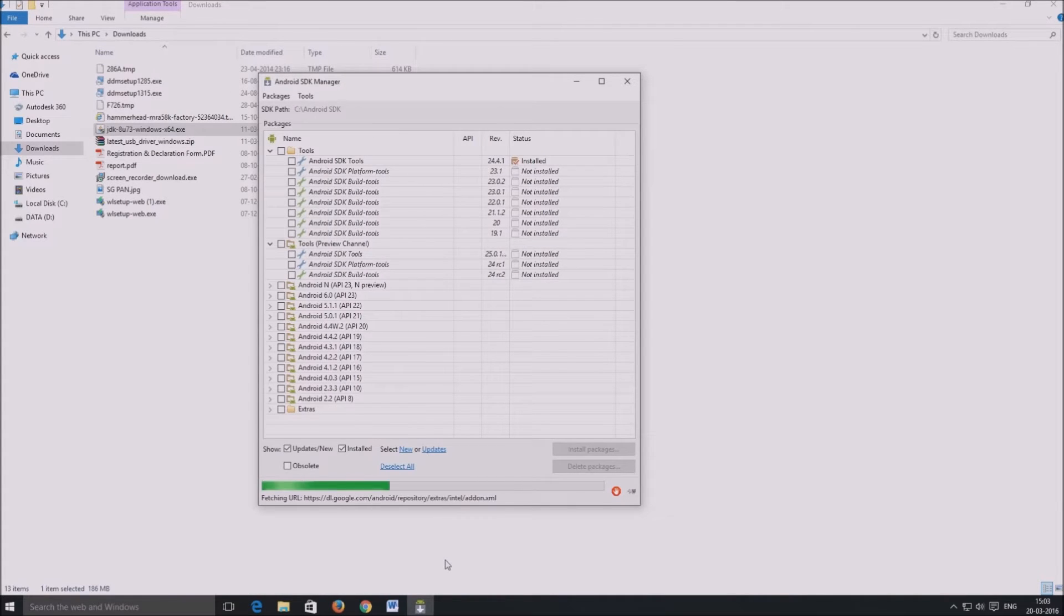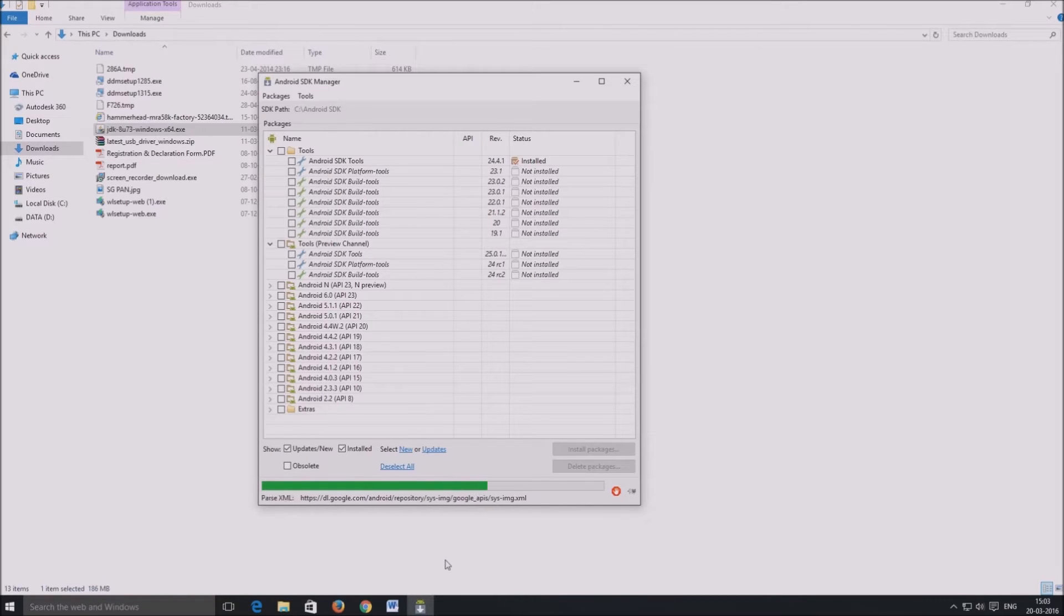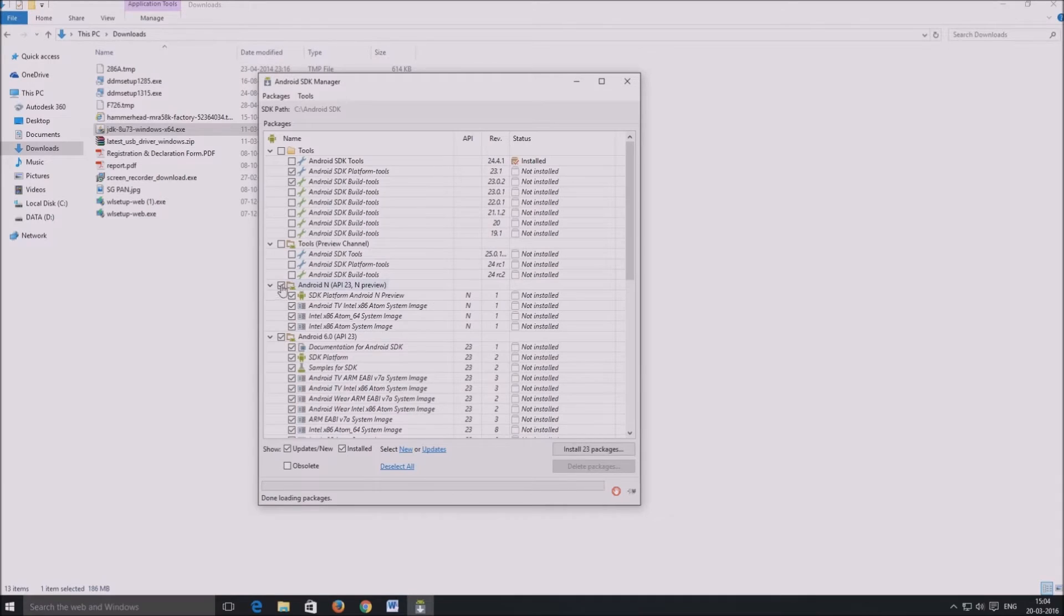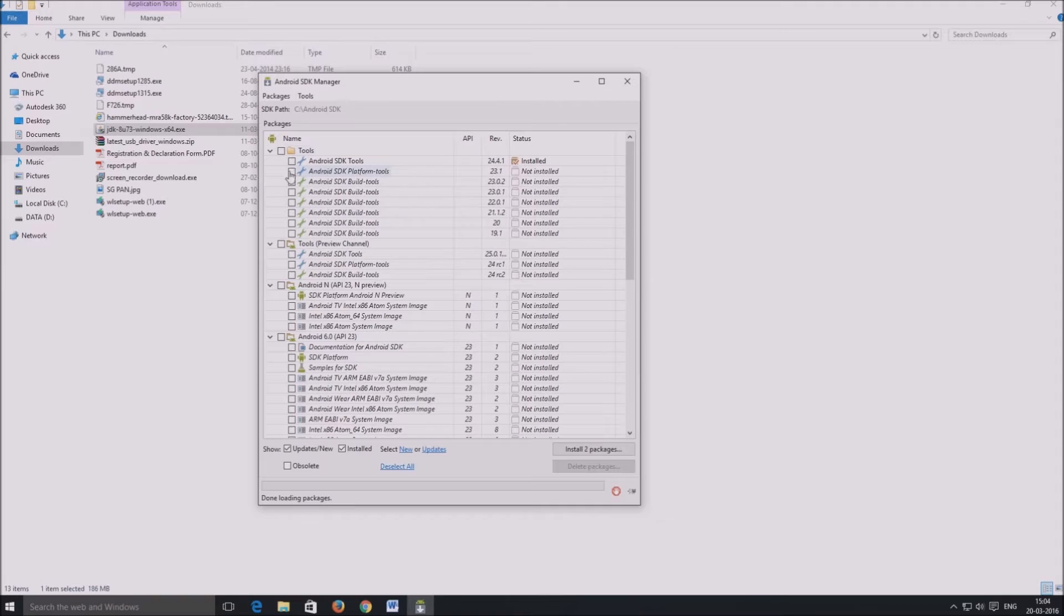By default, some packages will be selected for download and install, but we do not need all of them for our purpose, which is only ADB and fastboot. So uncheck all the checkboxes besides the various packages.